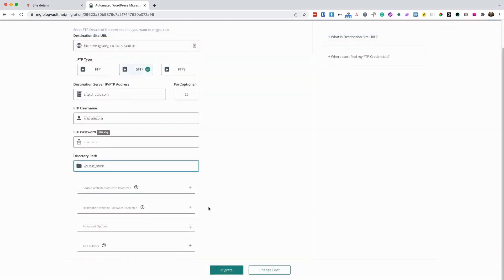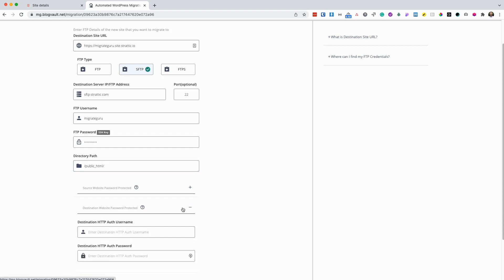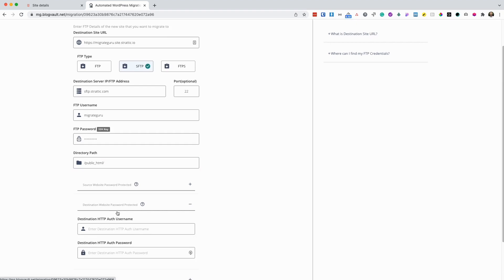With Stratik, your website is secured by HTTP authentication. So we're going to enter in those details as well.